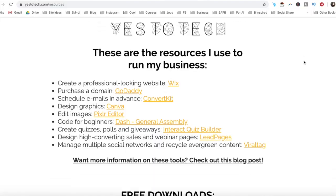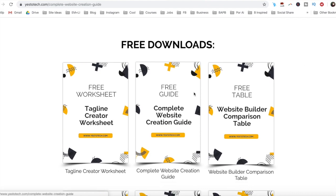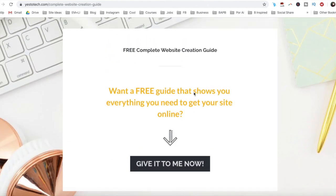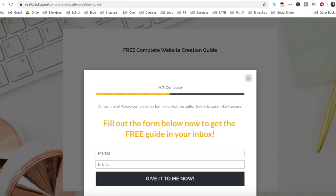As promised, to download the free complete website creation guide to help you create your own website step-by-step without stress or overwhelm, just click on the link in the description box below.